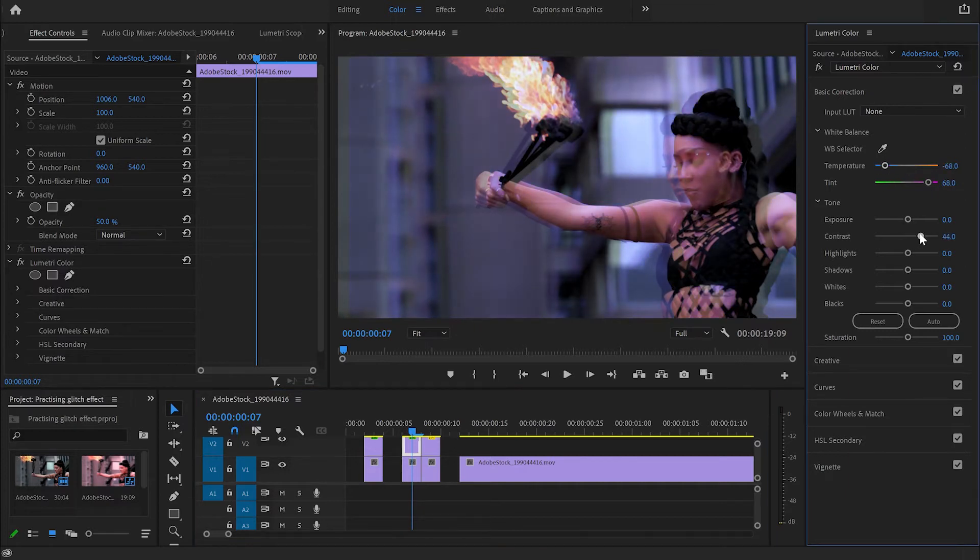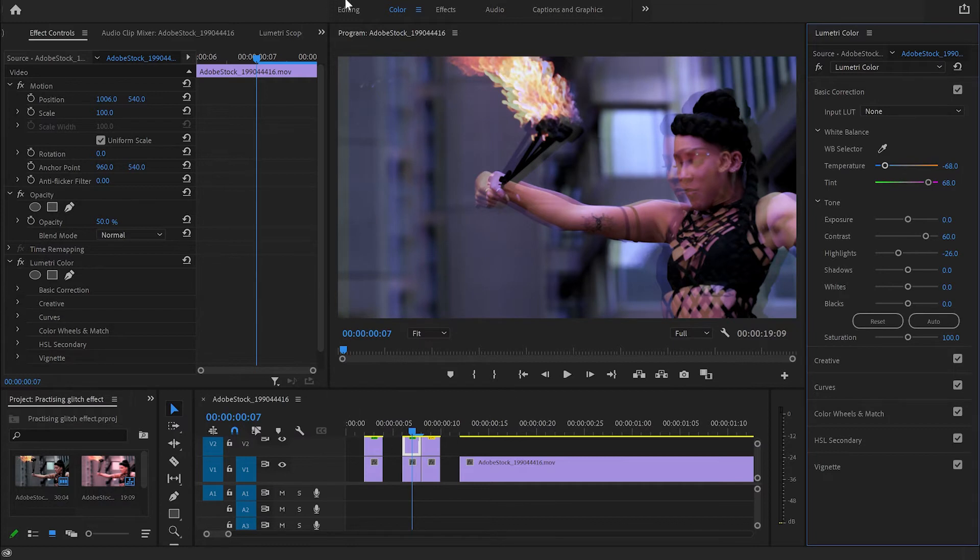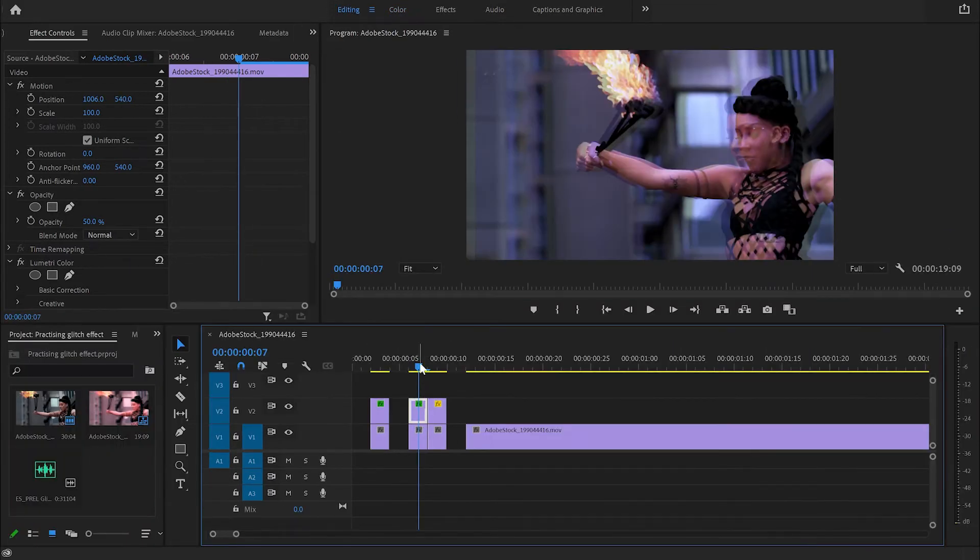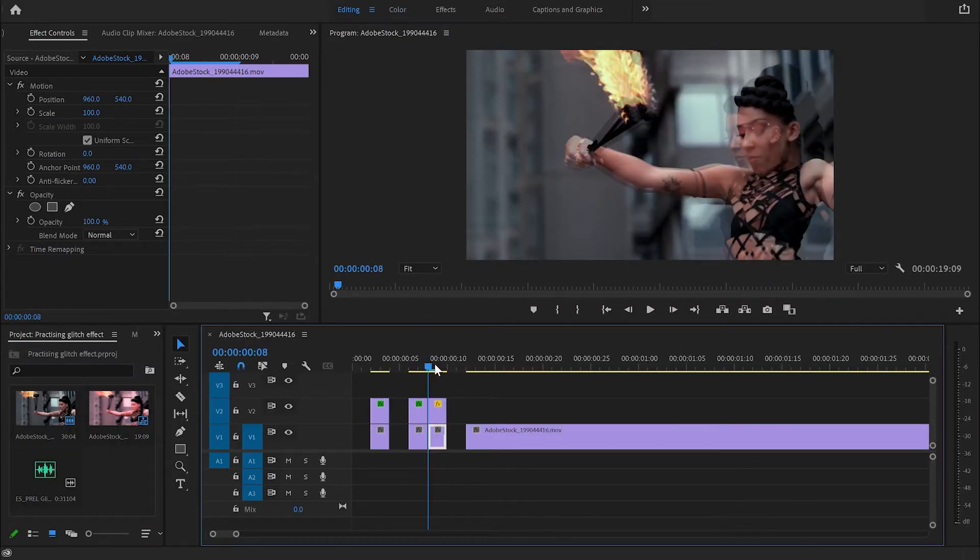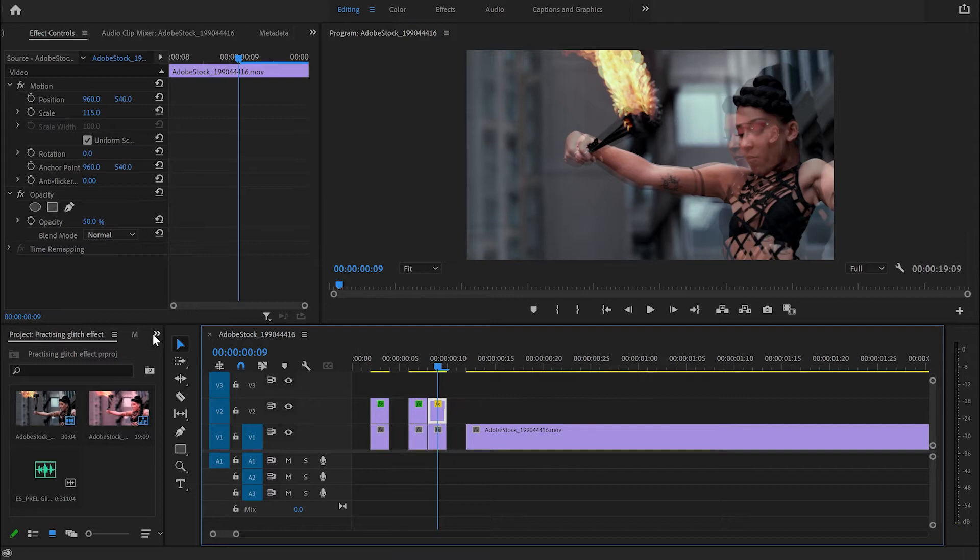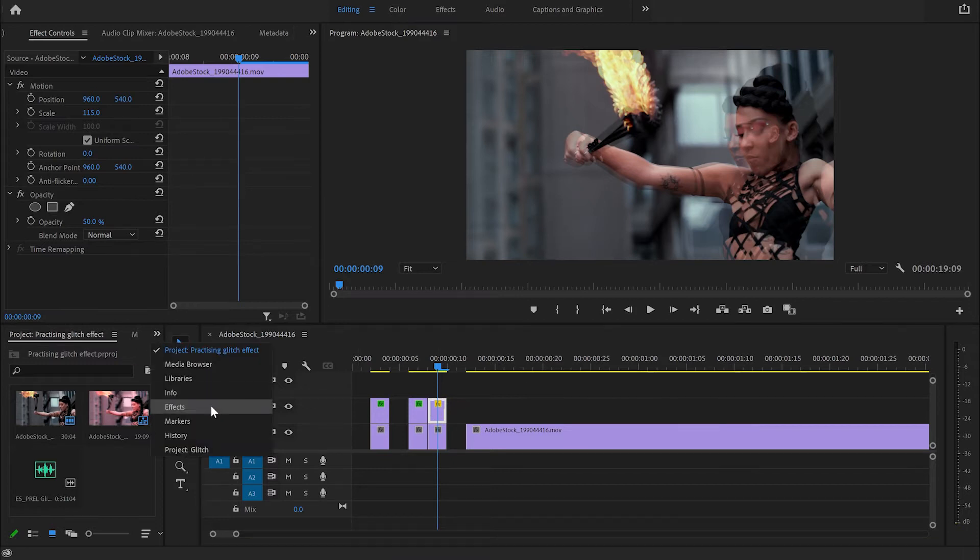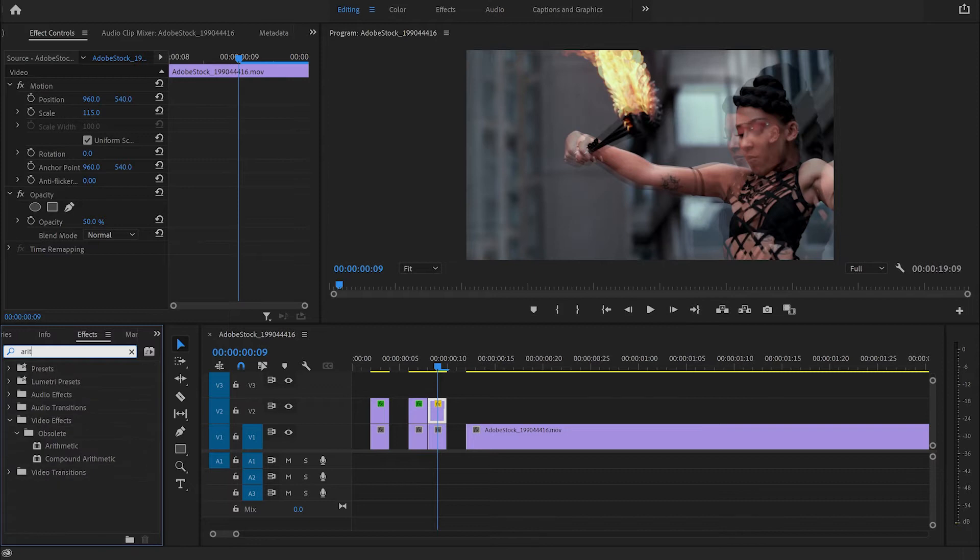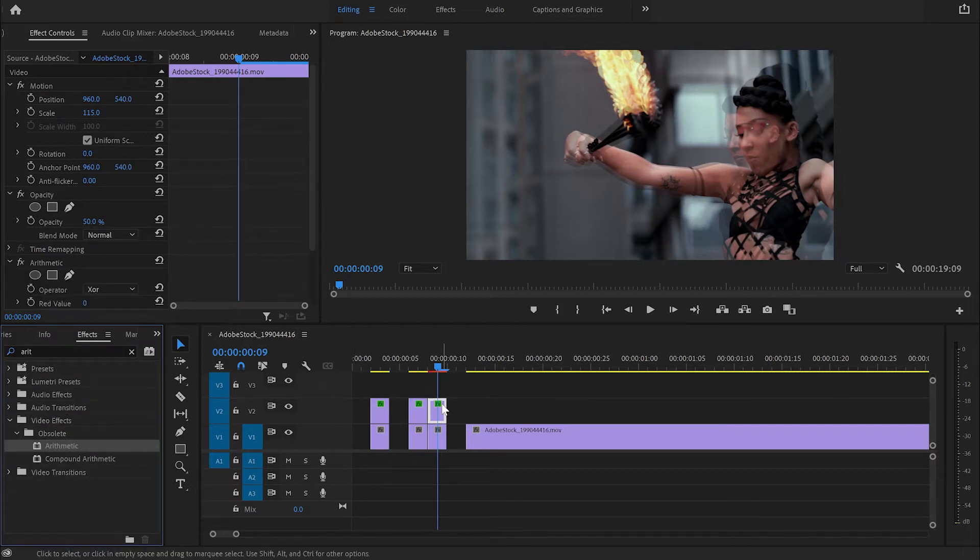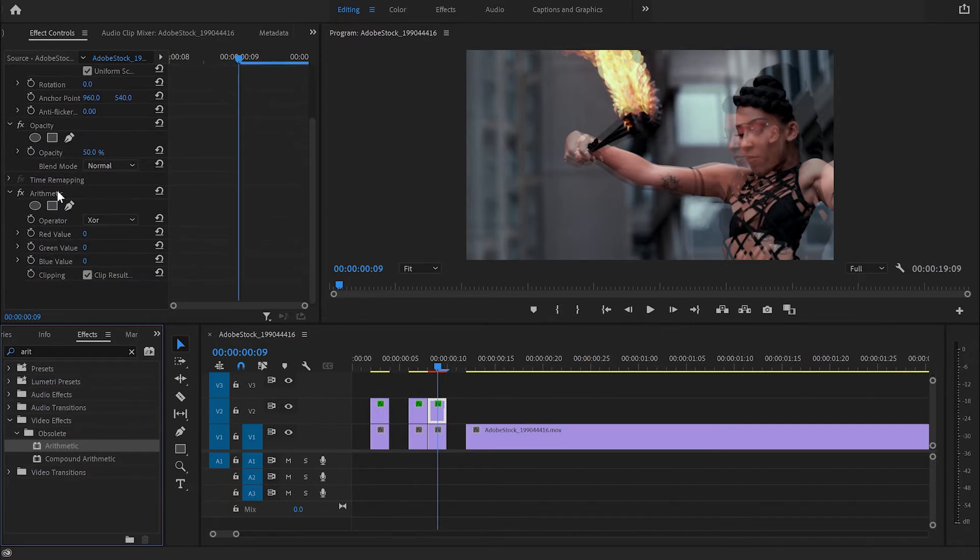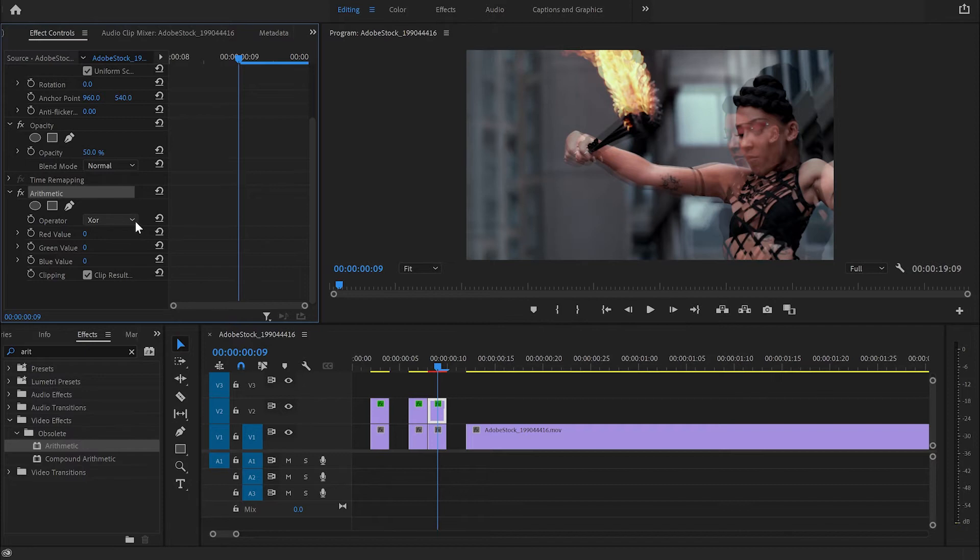And then for the third bit what I'm going to use is the Arithmetic effect. Then I'm going to go to Effects and type down Arithmetic. From there I'm going to take it and apply it to the third bit, go back to the Effect Control panel, go down to Arithmetic.